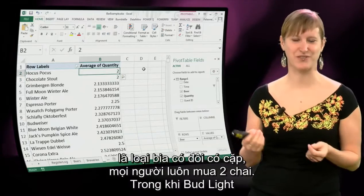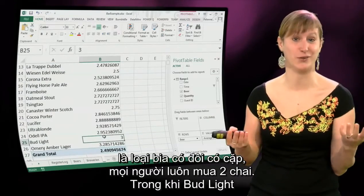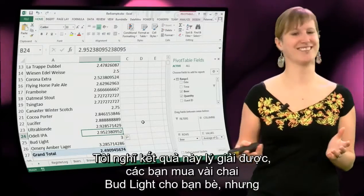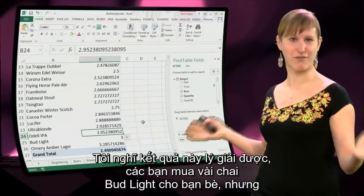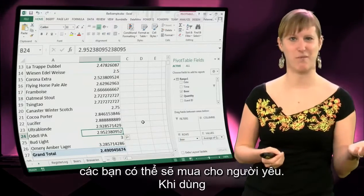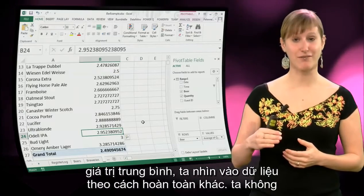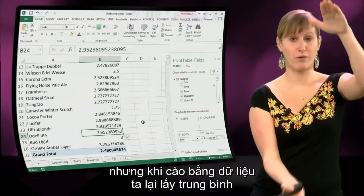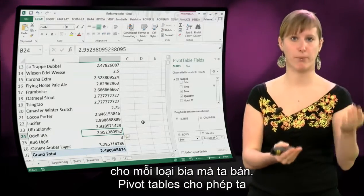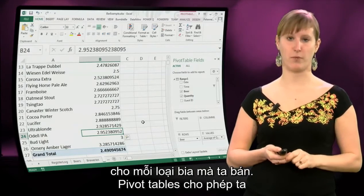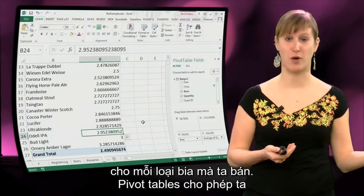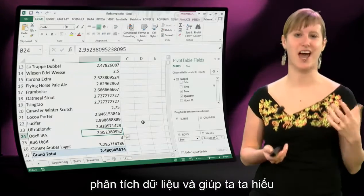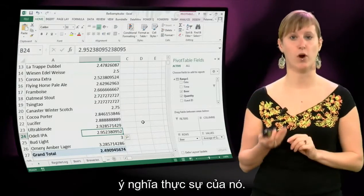We can say that the chocolate stout is really a date beer — people buy it in duos. Whereas a Bud Light is usually bought in bigger groups; you buy maybe a couple of Bud Lights for your friends, but a chocolate stout you might buy for your date. By using an average function we look at the data in an entirely different way — not at the total, but taking the average per each type of beer. Pivot tables allow us to really dive into the data and help us understand what it actually means.